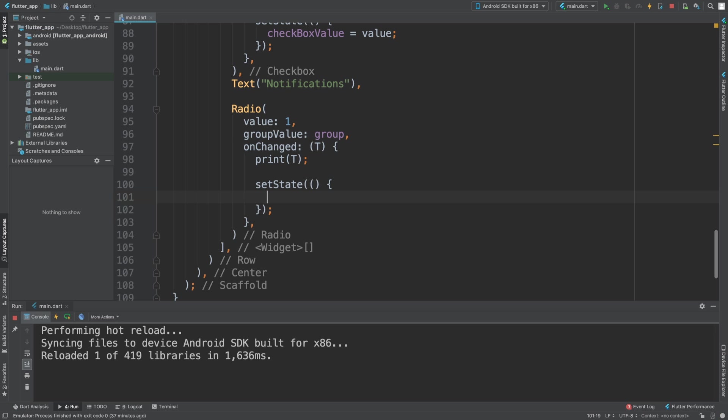Then we need to do setState. The reason we need to do this is without this, the radio button will not get selected properly.